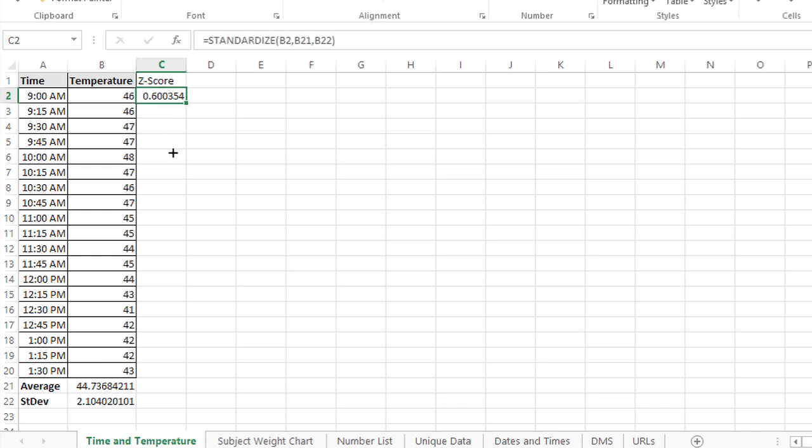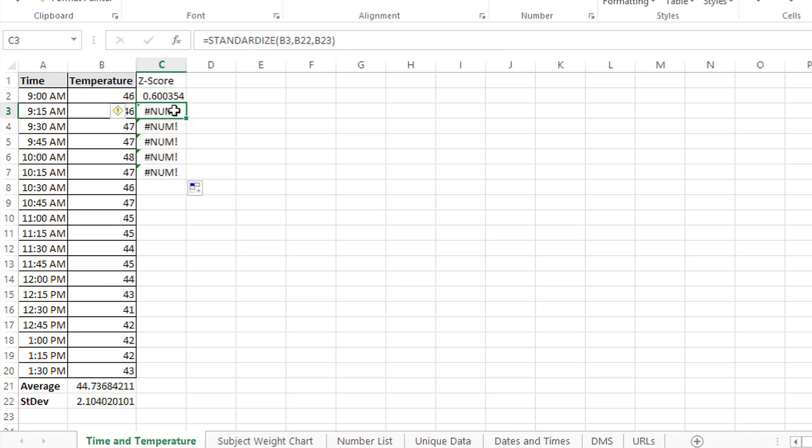And then I can just autofill. But wait, when I start to autofill, I start to get errors. That's because of relative referencing.